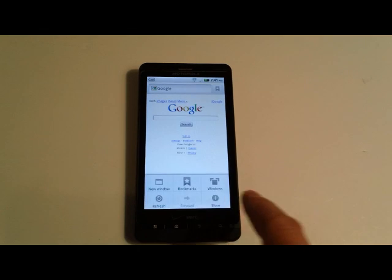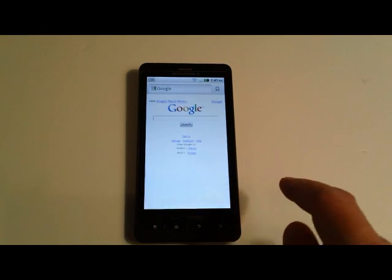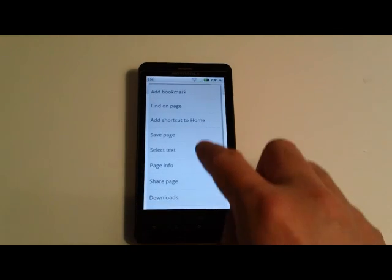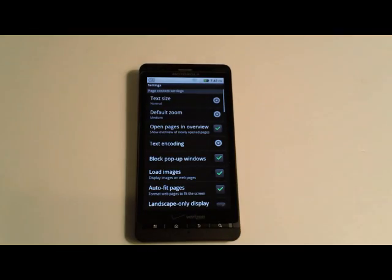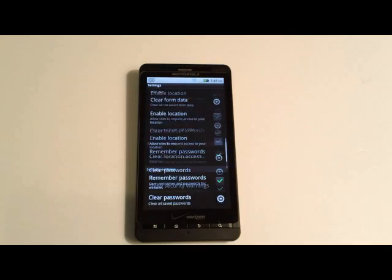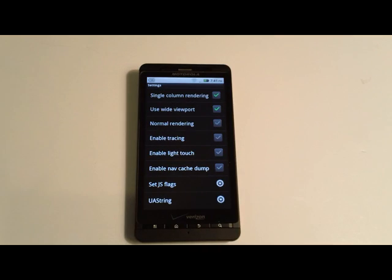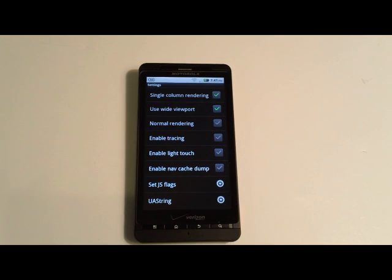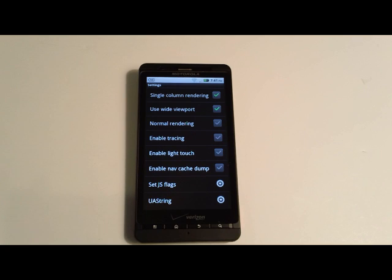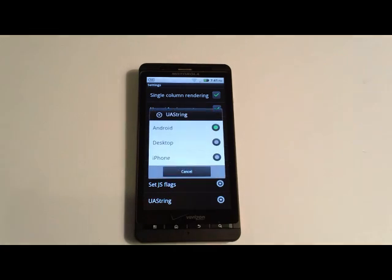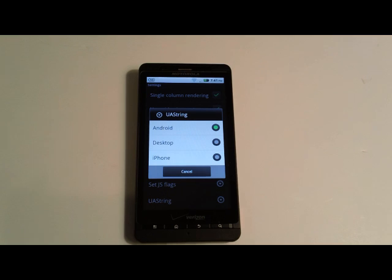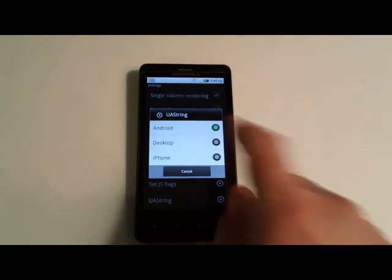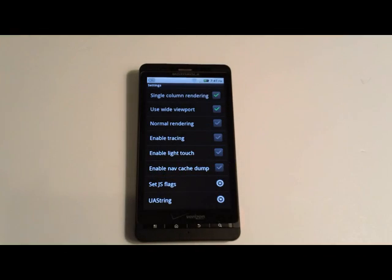The next thing you'll want to do is go into the browser settings and scroll all the way down to the bottom. You'll notice the very last one is called UAString. Go ahead and tap that and you'll see that Android is selected by default. Go ahead and choose Desktop.